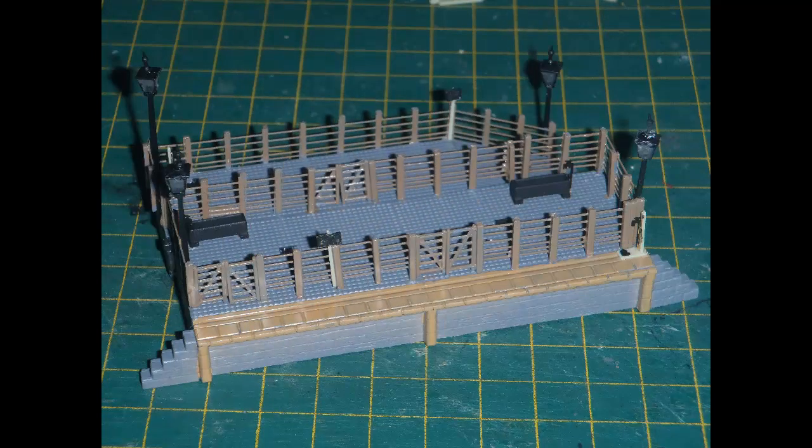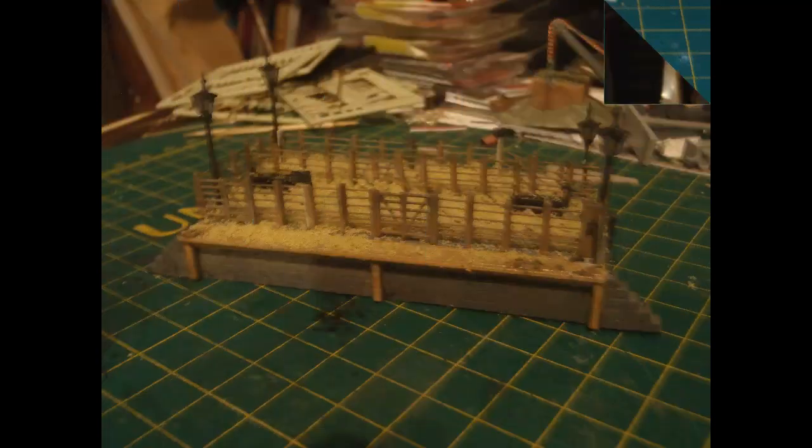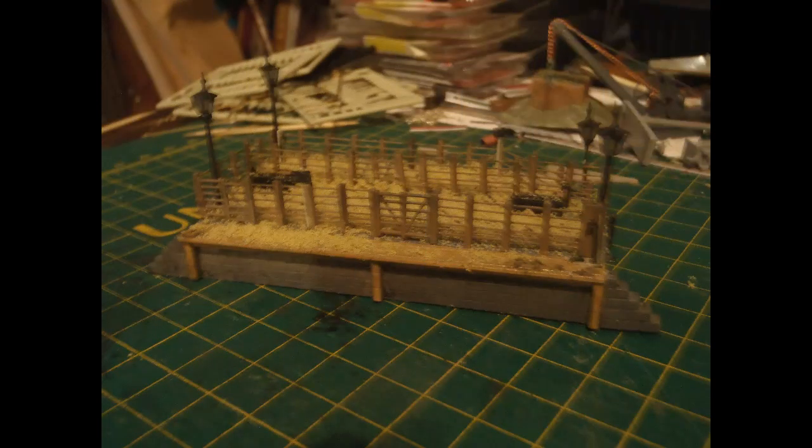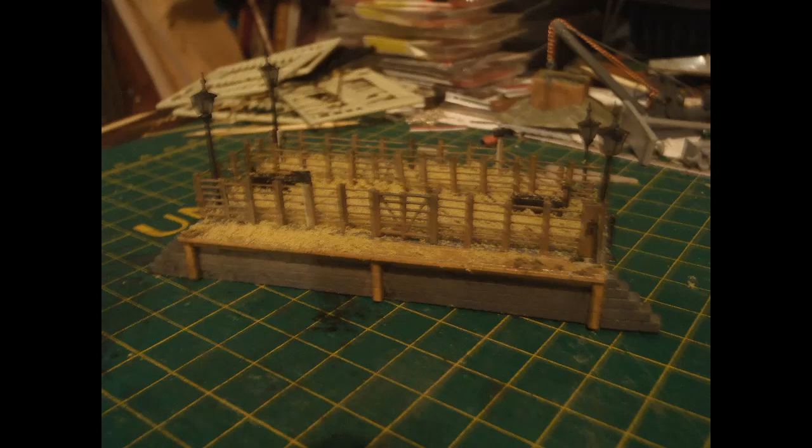So here are pretty much all of the pieces in place, but of course the cattle dock still looks rather harsh and plastic. So next, I rather went to town weathering it. I used a lot of diluted black and brown to dirty things down, and then applied some diluted scenic cement and sprinkled on yellow grass flock to create a sort of straw effect.